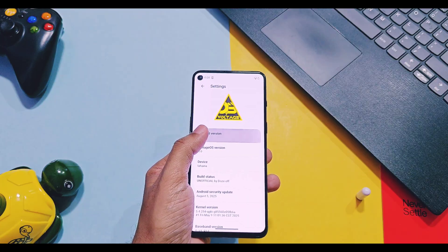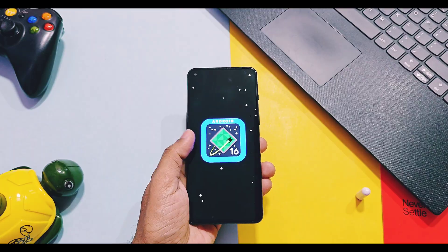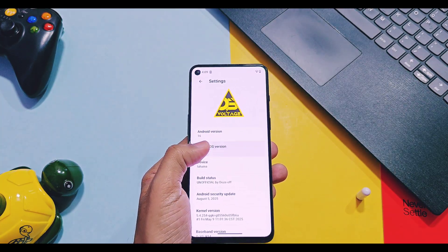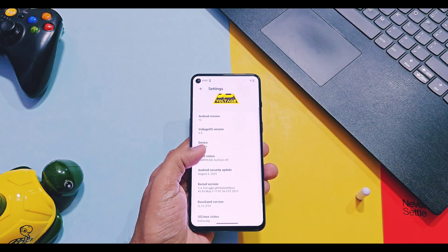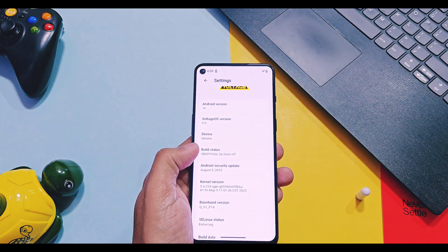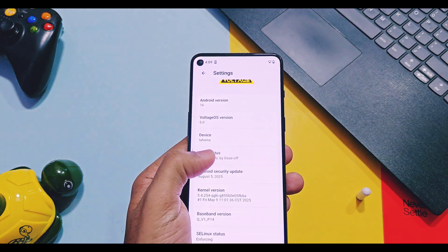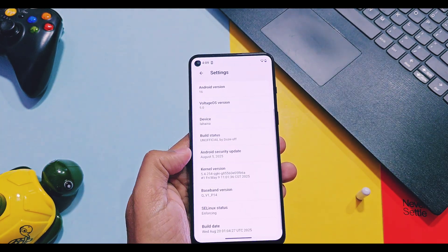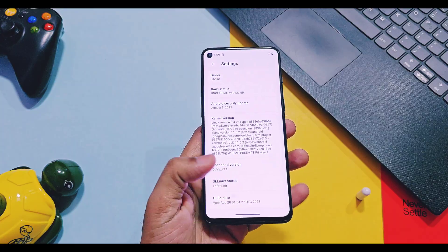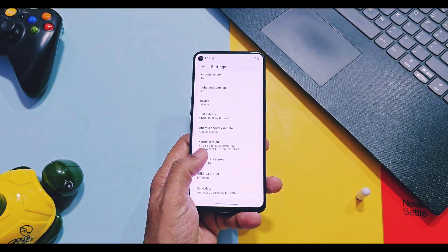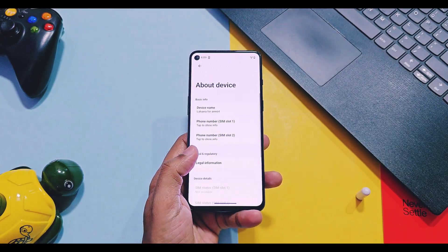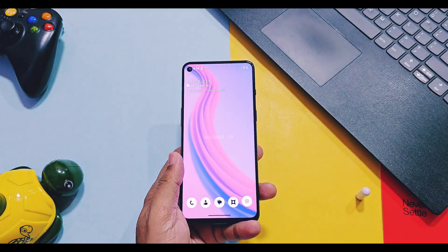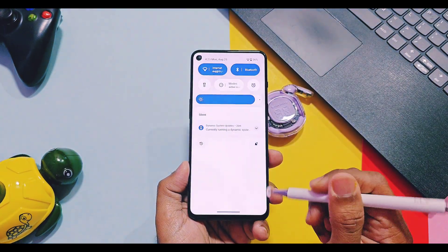This is the unofficial latest Android 16 QPR1-based Voltage OS 5.0. The security patch of this ROM is the latest August 2025, and the build date is 20th August 2025 — so everything is up to date. Let's check out how to set up the sandbox environment of this ROM.